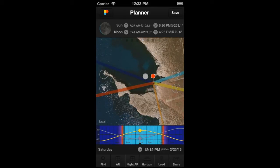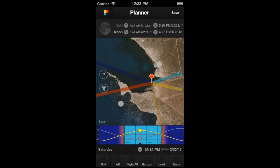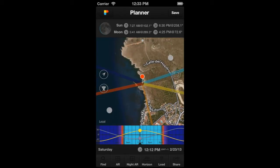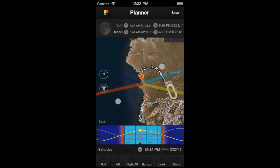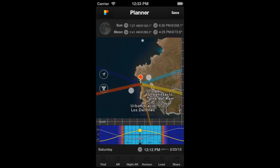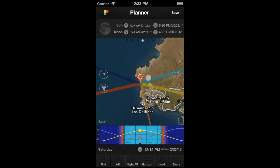To zoom out, just pinch on the map from the borders towards the center — with two fingers at the same time, press on the map and bring them together, like this. You can also do it faster by tapping on the map with two fingers, like this.